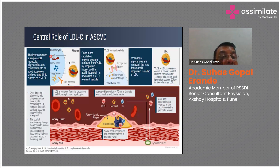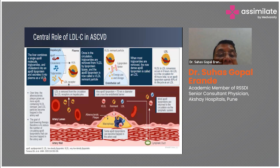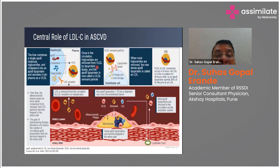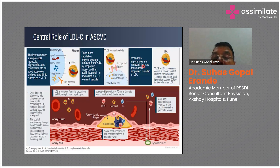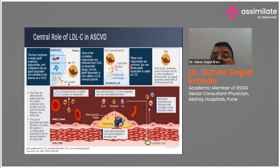Looking at the pathophysiology: the hepatocyte combines a single apolipoprotein B (ApoB) molecule with triglycerides and cholesterol into an ApoB lipoprotein and secretes it into plasma as VLDL. Once in the circulation, triglycerides are removed from VLDL by lipoprotein lipase, and the ApoB lipoprotein is now called a VLDL remnant particle. When most triglycerides are removed, the now-dense ApoB lipoprotein is called LDL.